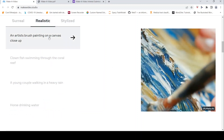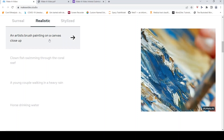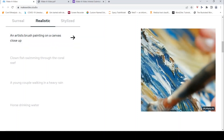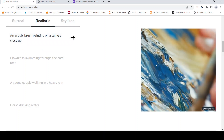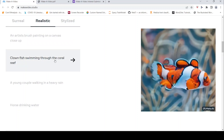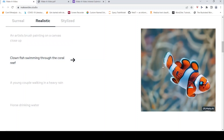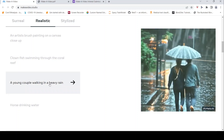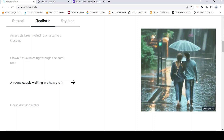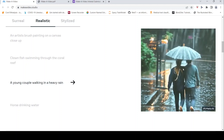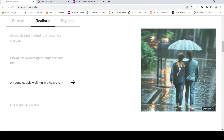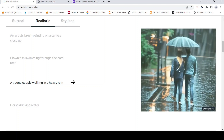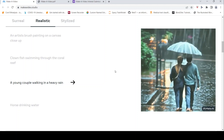Now looking at some realistic videos. An artist brush painting on a canvas, close-up — this is the generated video, quite realistic. Clown fish swimming through a coral reef — another very nice realistic video. A young couple walking in heavy rain — the video is quite good but it still looks generated; it does not look entirely real and some artifacts are visible.